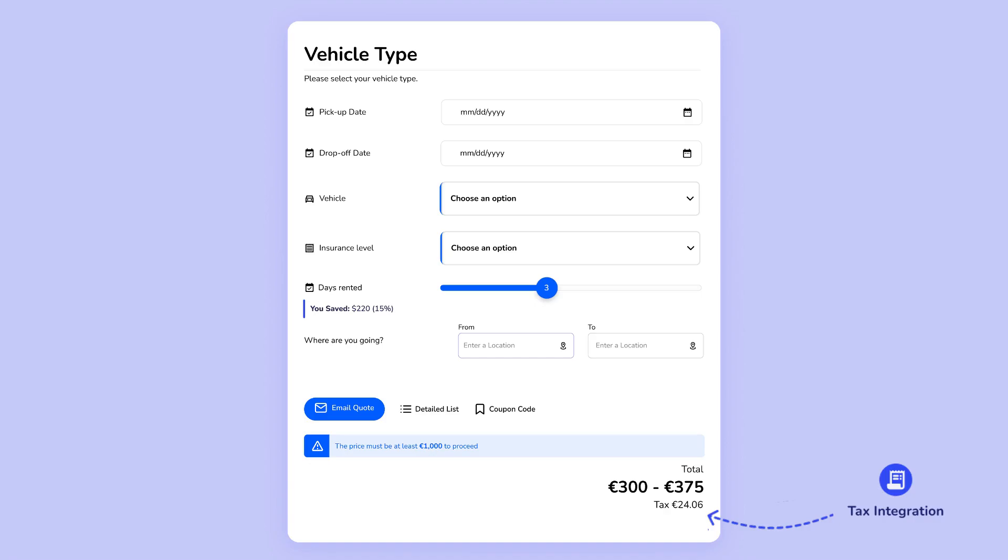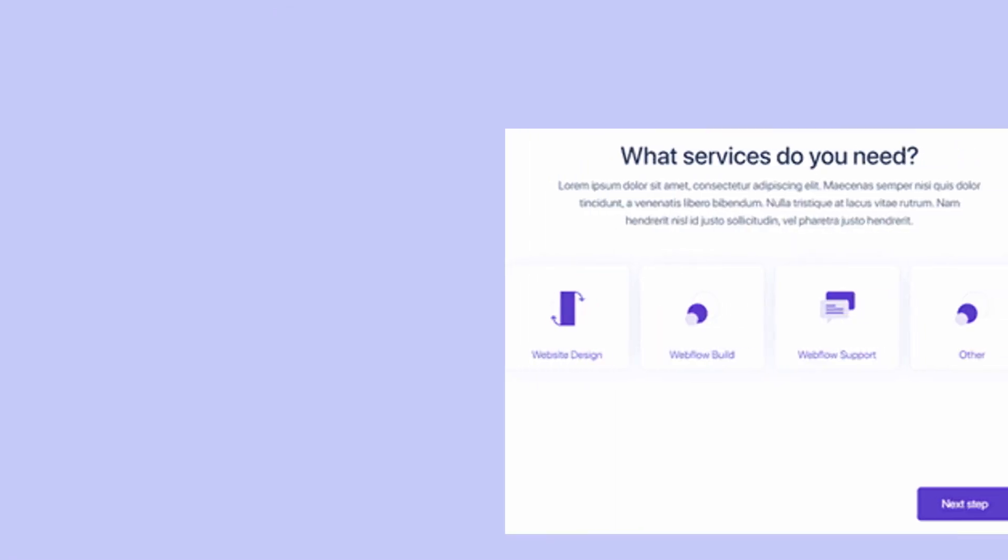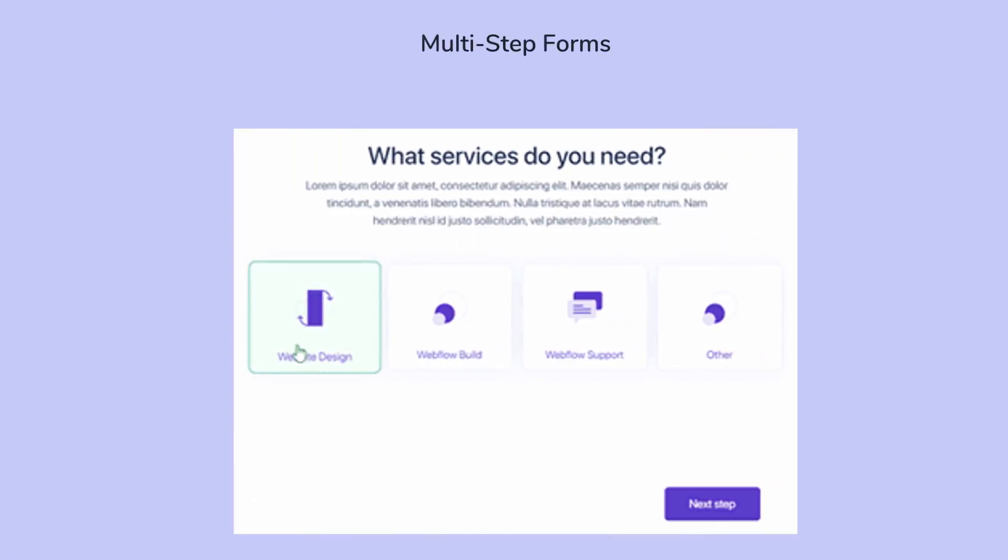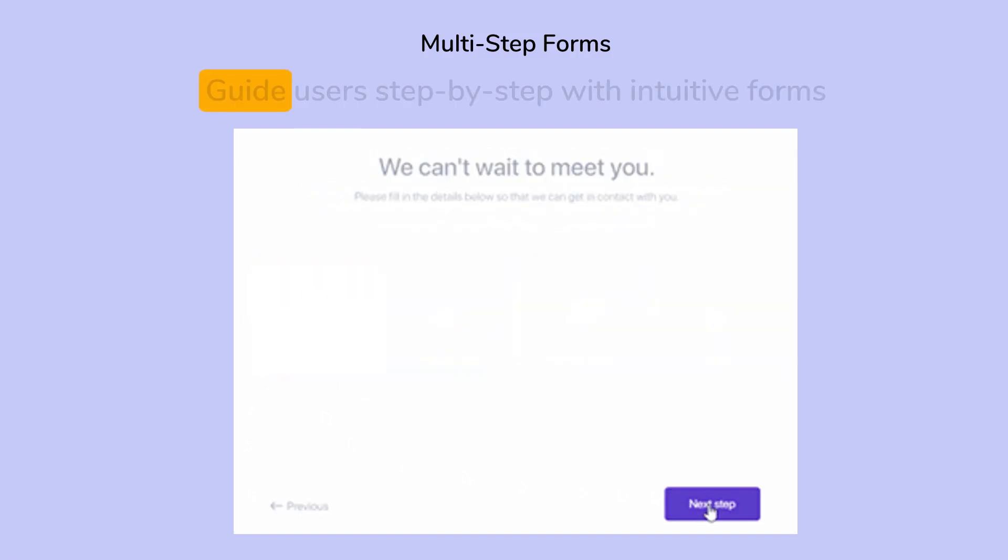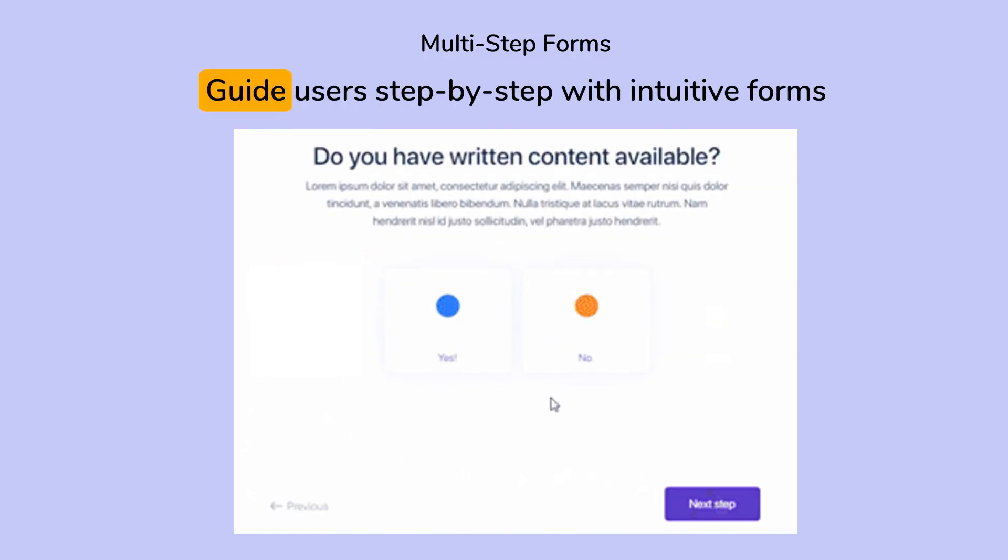With over 40 game-changing features, like multi-step forms. Guide users step-by-step with intuitive forms.